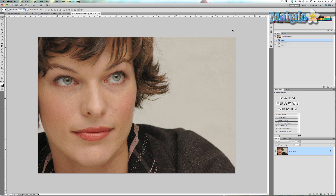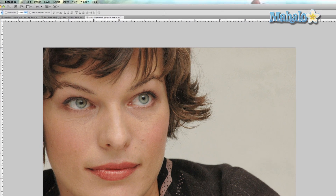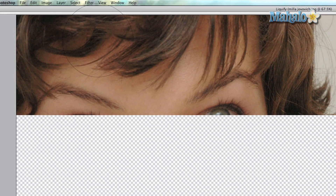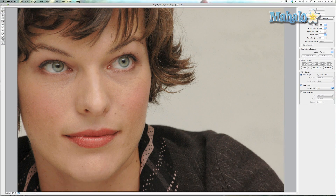When used right, Liquify will make your eyes bigger or smaller without anyone but you noticing. I have a beautiful picture of Mia Jovovich here and I'm going to make her eyes a little bit bigger. Go up to Filter at the top menu of Photoshop, click on Liquify, and then make sure that the brush size is a little larger than the eye itself.